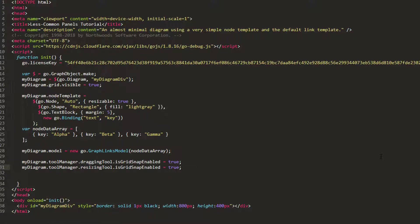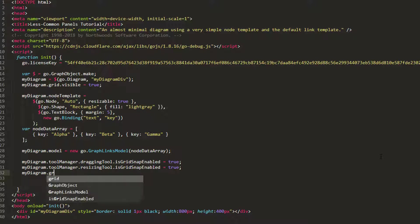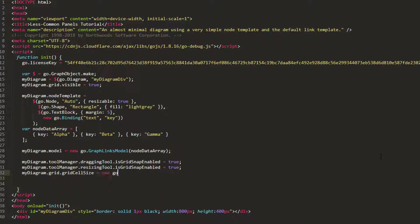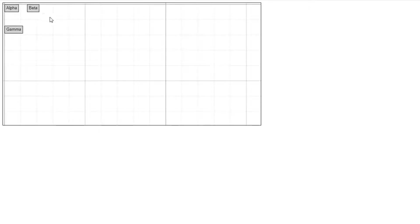Let's also update the grid cell size by setting myDiagram.grid.gridCellSize to a new Go.Size with height and width both 50. Reload the page. Notice the cells of the grid are now bigger, and if we drag or resize a node, it is dragged or resized in accordance with the grid cells.